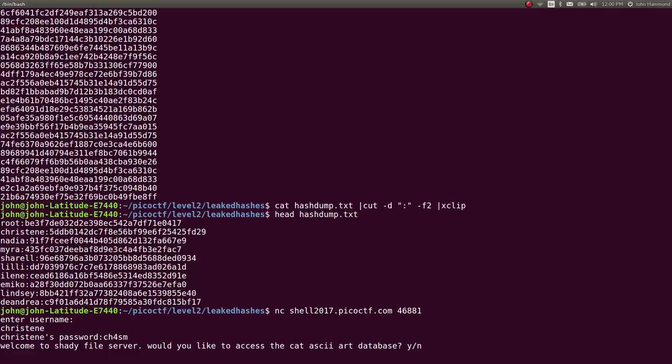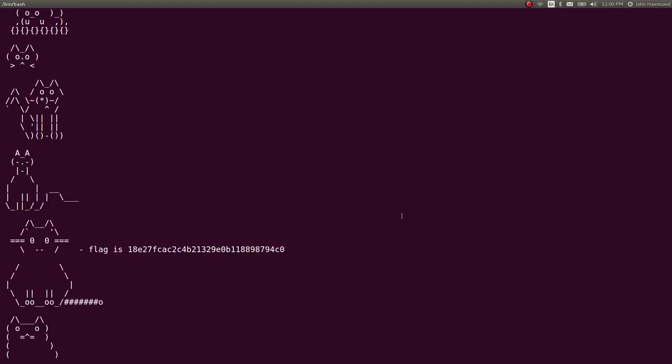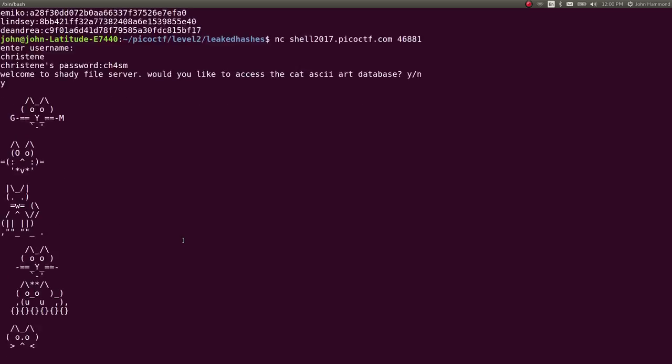And it says, welcome to the shady file server. Would you like to access the cat ASCII art database? Sure, we'll say yes. Scroll up here. And we've got our flag just like that.